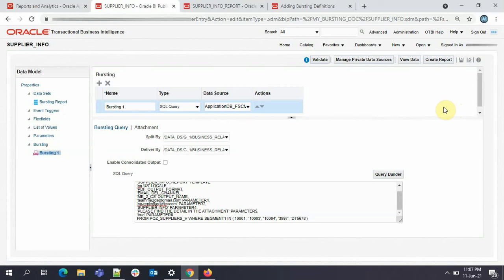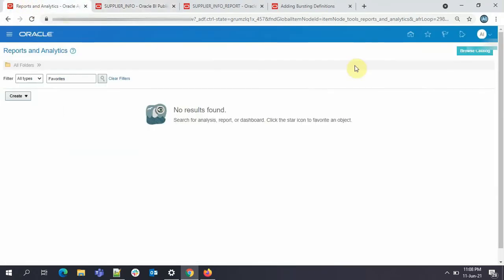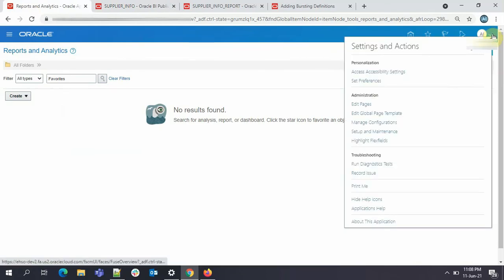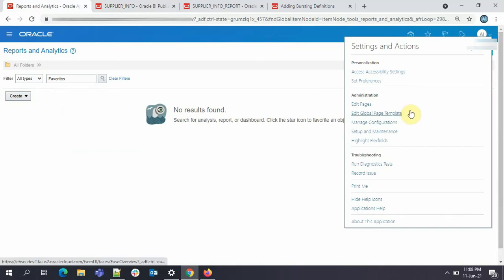So the next job is creating the ESS job. If you don't create the ESS job for it and if we try to do the bursting from the report, the process will be successful, but you won't be getting any email. So please keep in mind you need to create this ESS job. I'll be showing how to create an ESS job here. However, I'll make a detailed video of creating an ESS job where we would be passing parameters and all those things. It would be a simple ESS job because we are not using any parameters here. So for that, just go to setup and maintenance. Go to search.